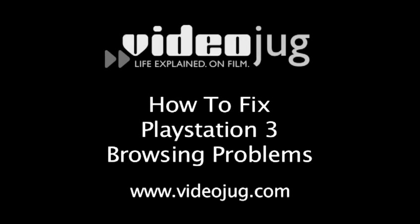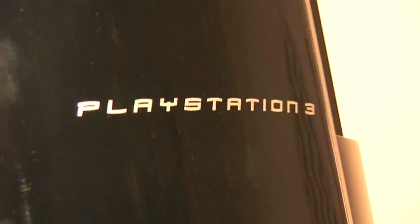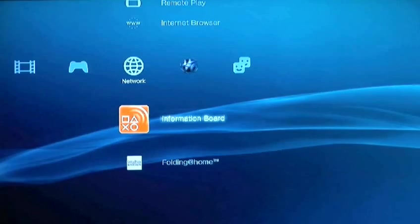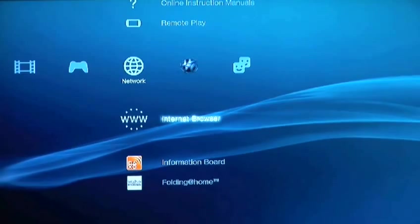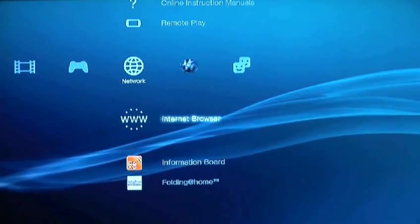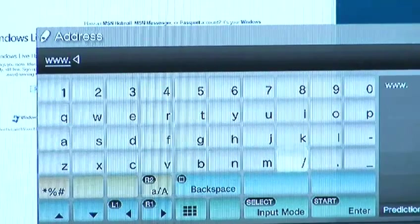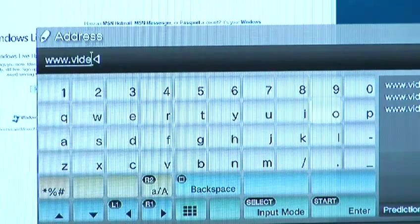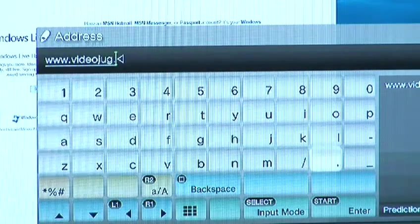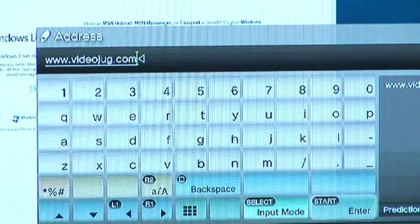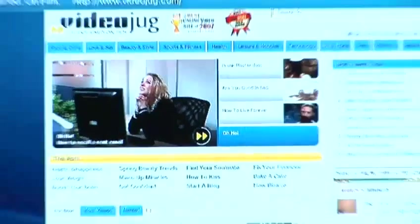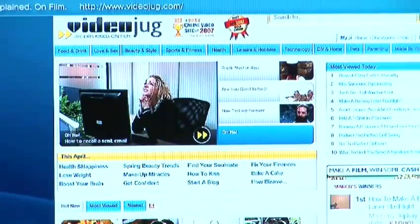How to fix PlayStation 3 browsing problems. Hello and welcome to VideoJug. You can do lots of funky things through a PS3, one of which is the ability to watch VideoJug films on your massive telly from the comfort of your sofa. Sometimes, however, things go a little awry. If you're getting errors and what have you, try the following.